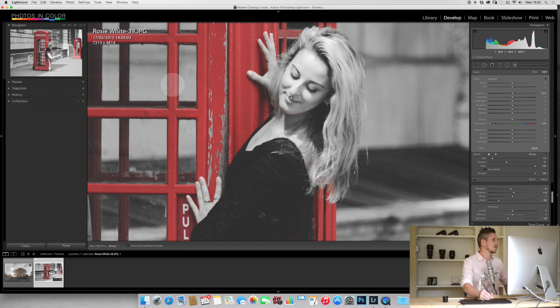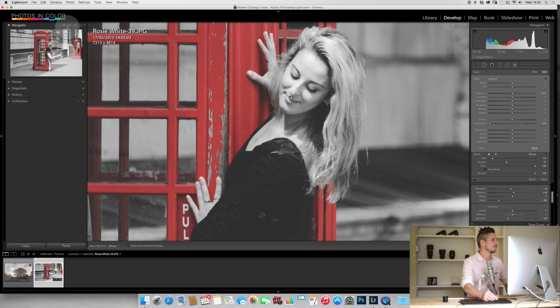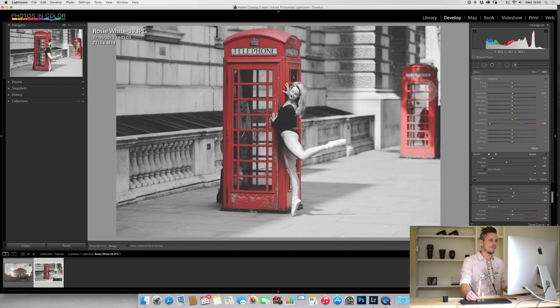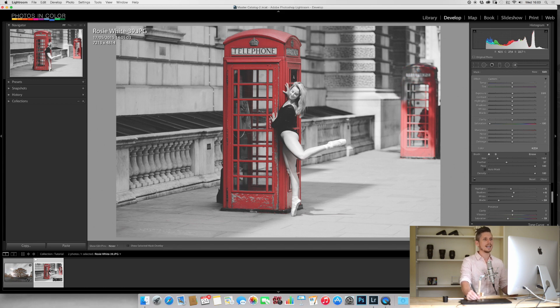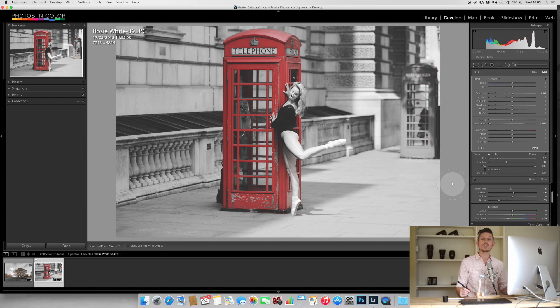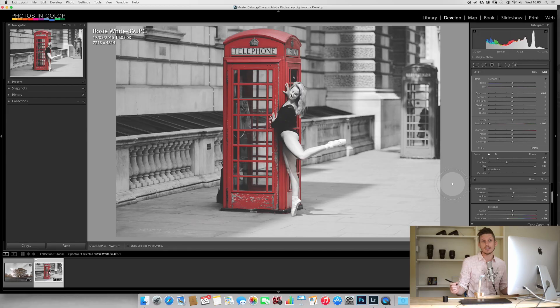For example, this phone booth—I don't want the other phone booth to be present, so all I have to do is now desaturate the entire thing and that is now completely gone. So incredibly fast. And that's it.